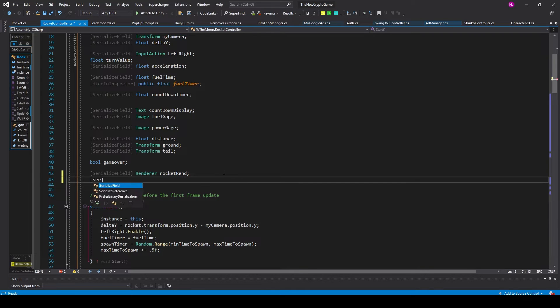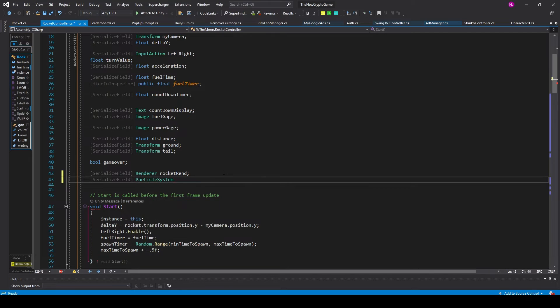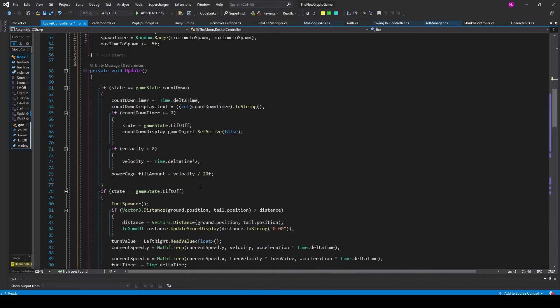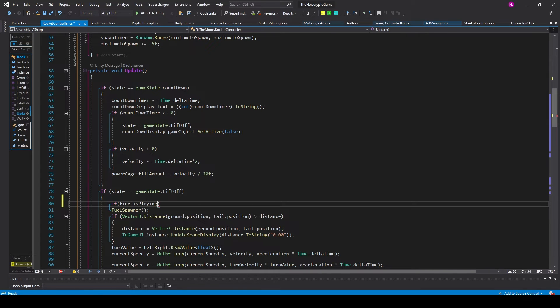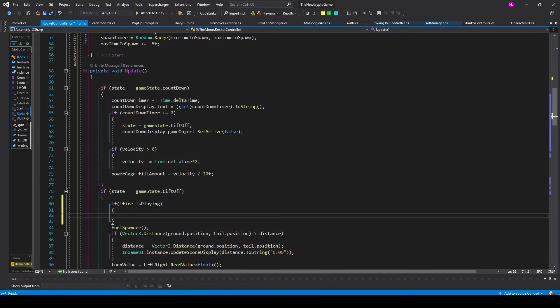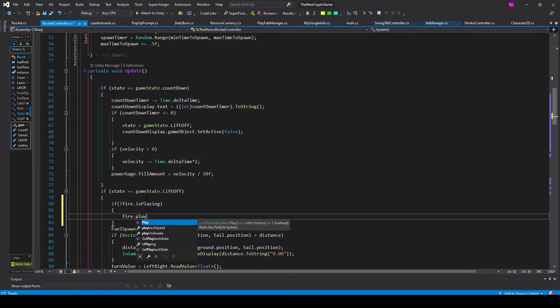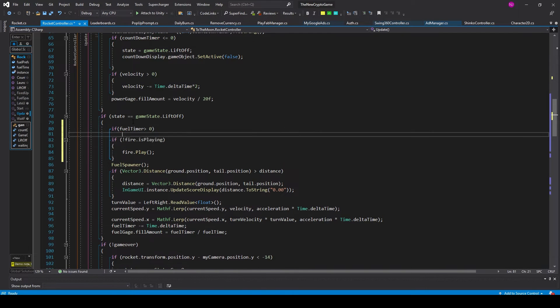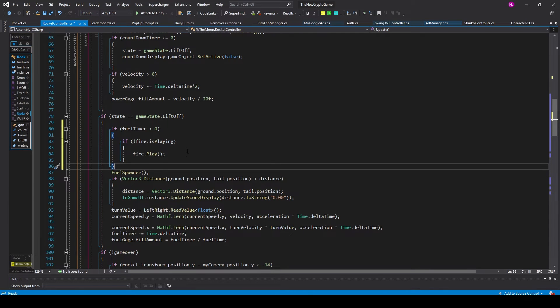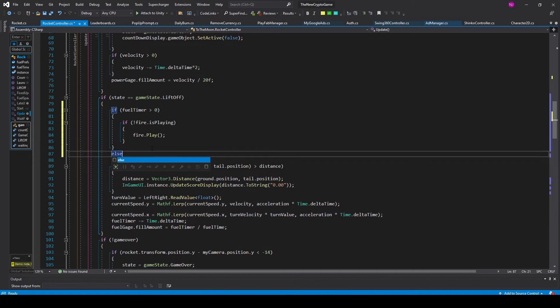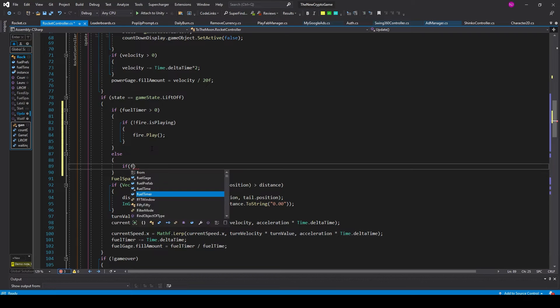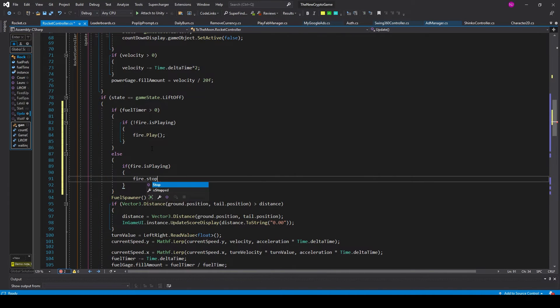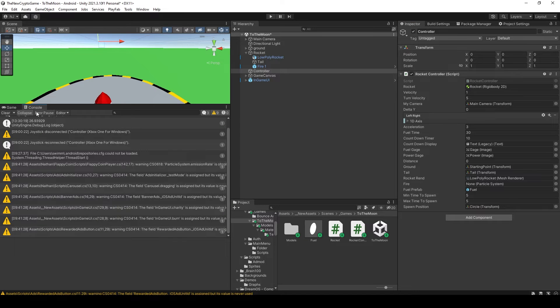The particle system's not going to be running the whole time. We want it to start when the rocket blasts off and stop when the rocket runs out of fuel. I'll open up my script. We need to first add a new variable, a serialized field of type particle system, and I'll call it fire. I have this section of code which is when the game is in its liftoff state. In here, we want to add an if statement where we're checking to see if our fire particle system is playing, but we want to make sure that it's false. I'll add an exclamation mark in front, and if it's false, then we'll say fire.play. I'll add another if statement around this where we're checking if our fuel time is greater than zero. I'll create an else statement where our fuel timer is less than or equal to zero. In here, we want to check if our fire particle system is playing and we want to check that it's true, in which case we'll say fire.stop. Inside Unity, with my controller game object selected, I'll apply the particle system to our fire variable. Now when I test my game, when the rocket takes off, the fire particle system is activated.